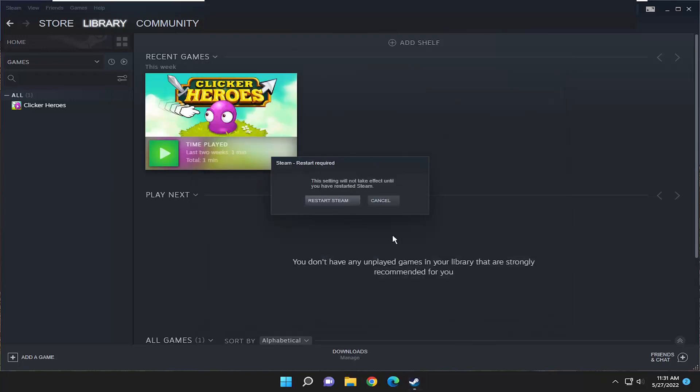So again, you did three different settings changes in there. You will need to restart Steam, and then hopefully once you've restarted, your issues should have been resolved.